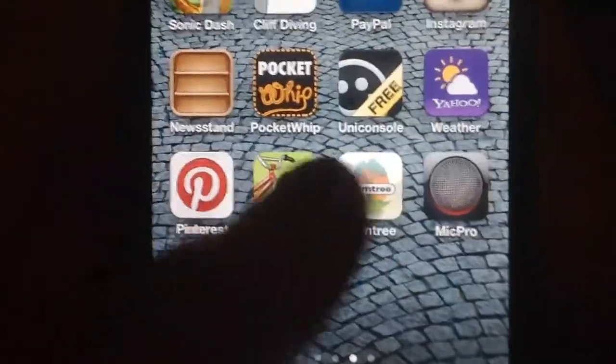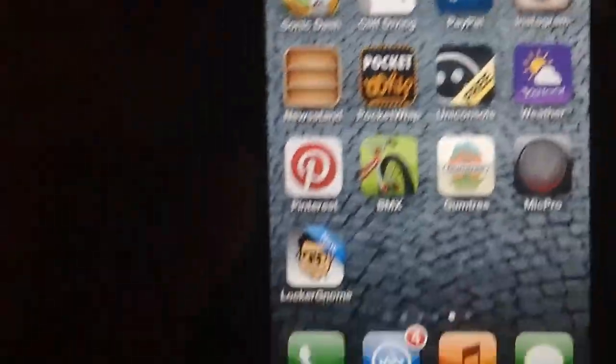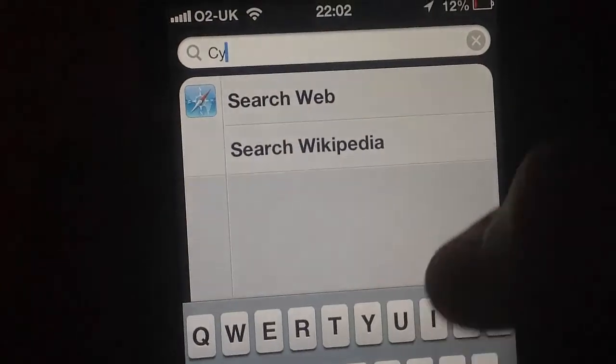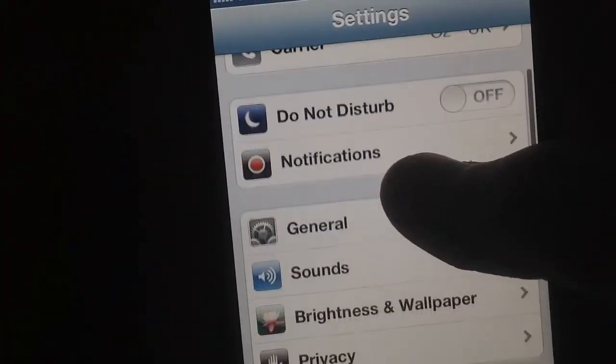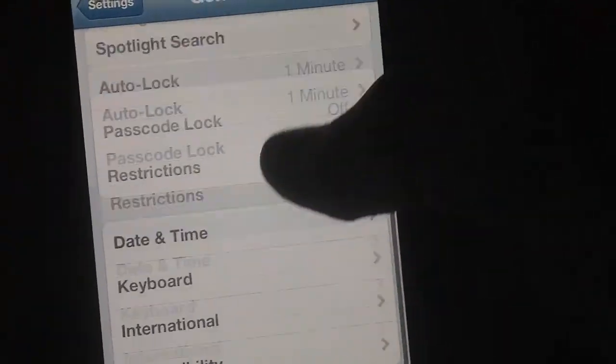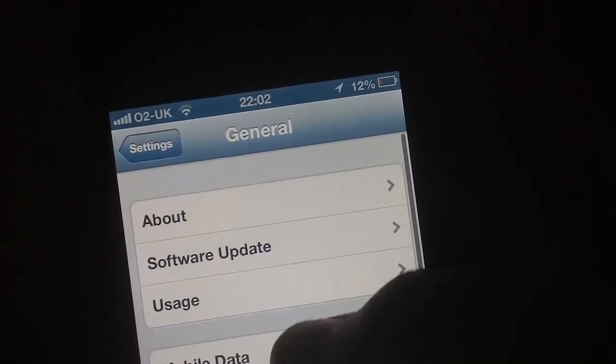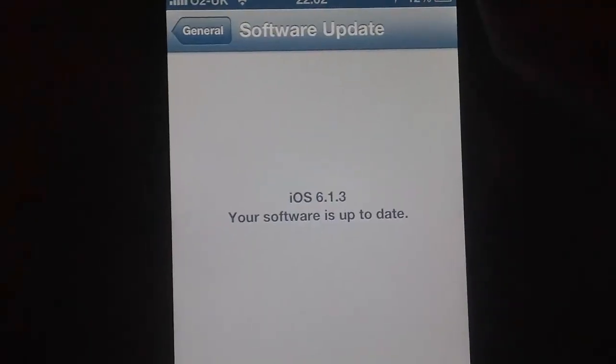You also don't need a jailbroken device. As you see, I don't have Cydia anywhere — I'll even type it in. And I am running iOS 6.1.3.